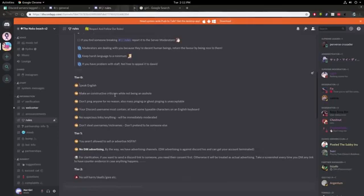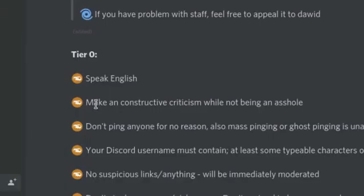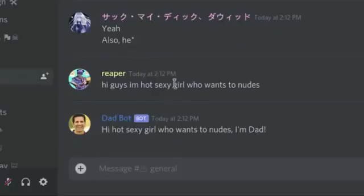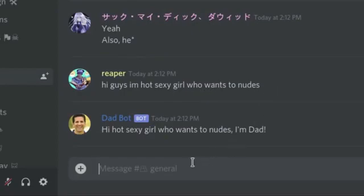While not being an asshole. Doesn't your rule two violate your rule one? Hi guys, I'm hot sexy girl who wants to nudes. Hi hot sexy girl who wants to nudes. I'm dad.